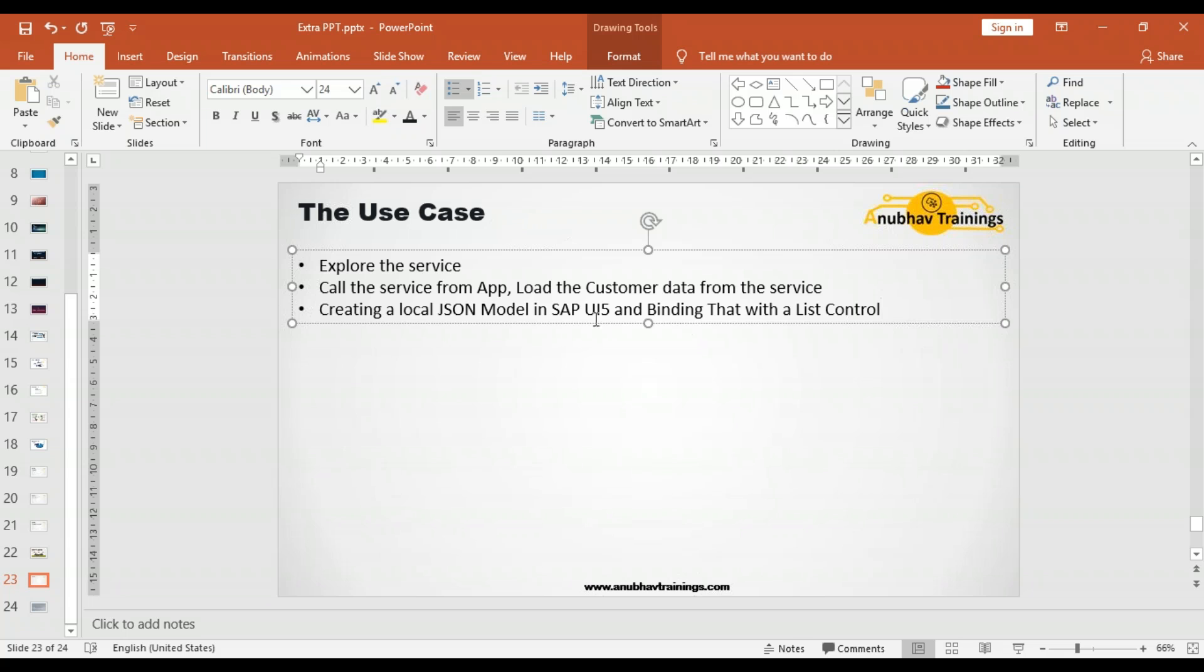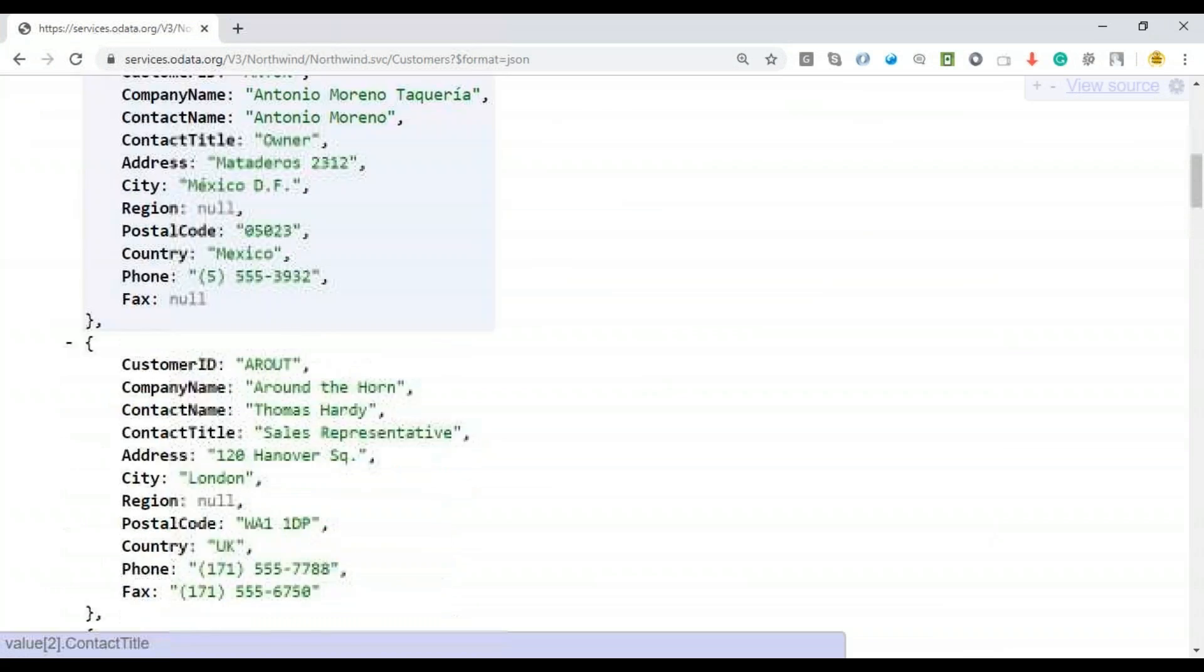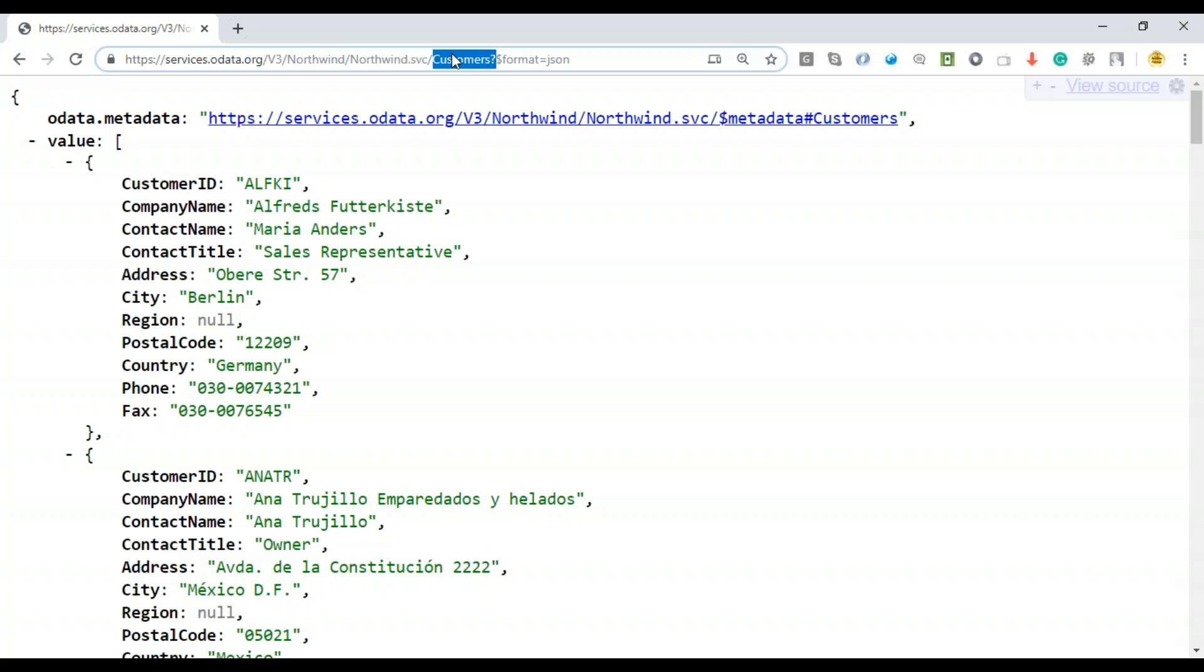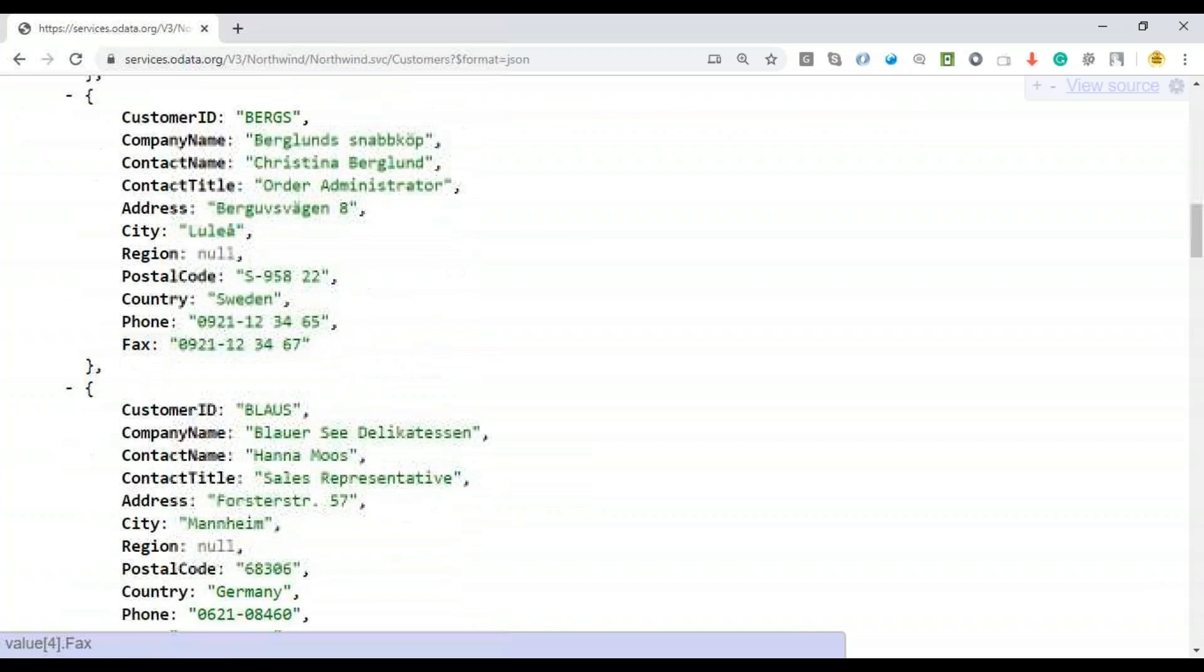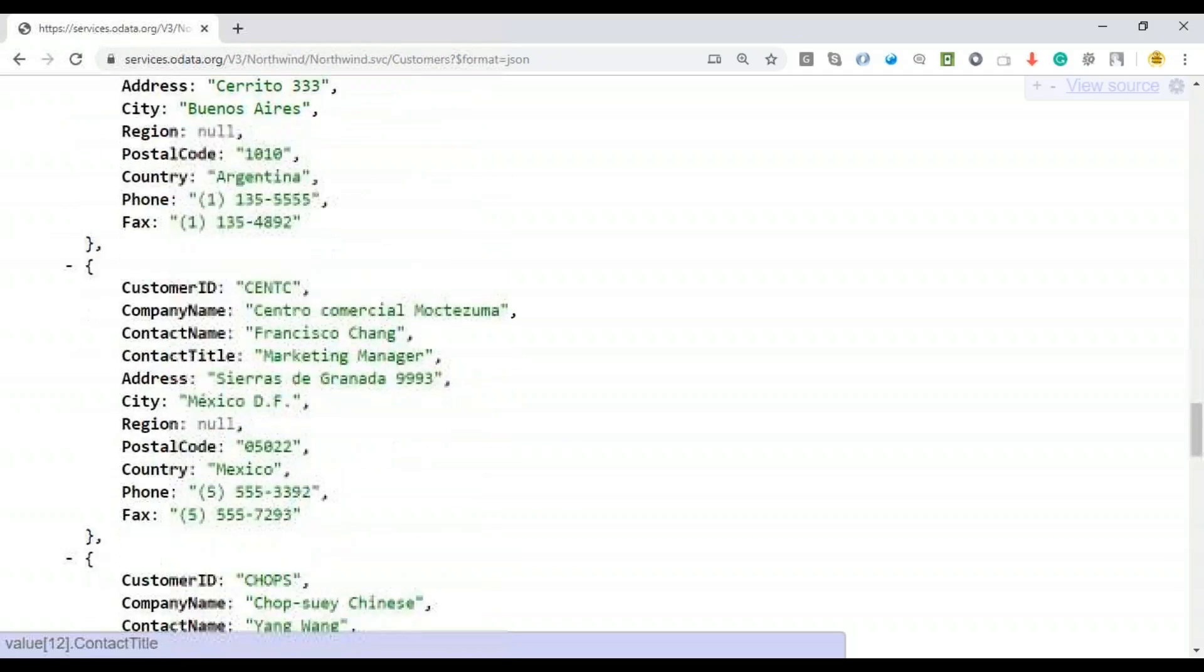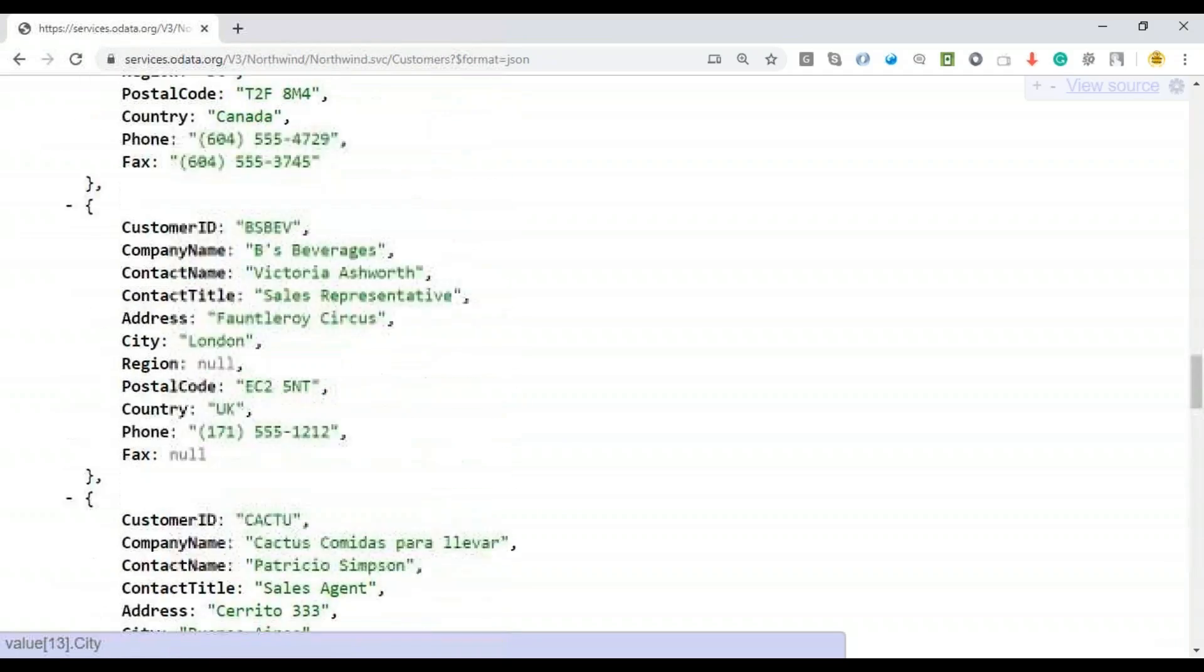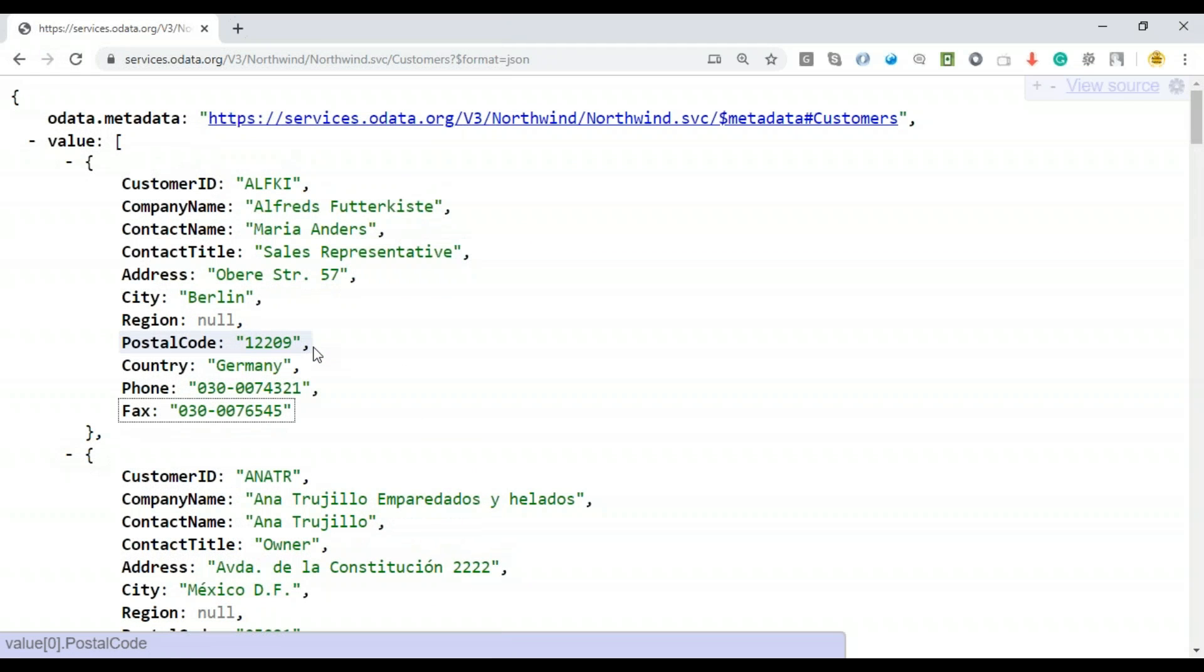Let's explore our service first. We have a free service available. The service provider is services.odata.org. They're providing a free service called Northwind service, which has an entity set called customers which produces the customer data, as you can see here. My requirement is to not use OData model at all, rather call this REST service with a simple Ajax call from a Fiori app.